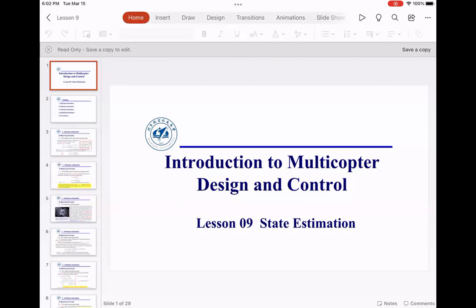Welcome to Robotics 2. We are looking at Chapter 9, which is on state estimation. I'm going to give you some background information and a little bit of theory on what state estimation is, how we find out where the UAV is located, and some introduction about optical flow and other important concepts used in Tello and Mambo drones.